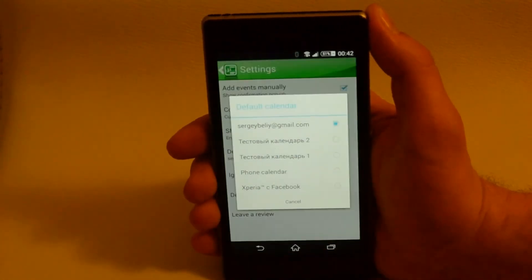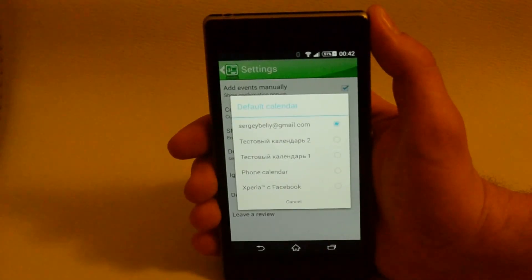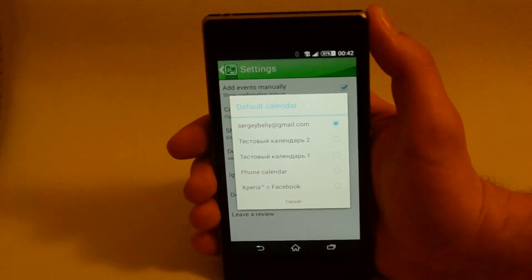Default calendar. By default, events will be created in the selected calendar.